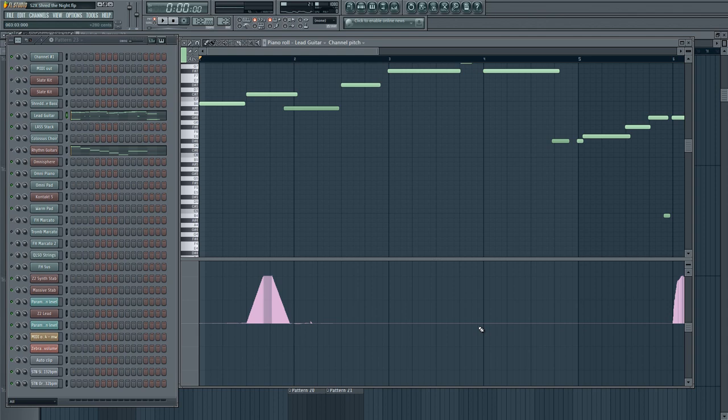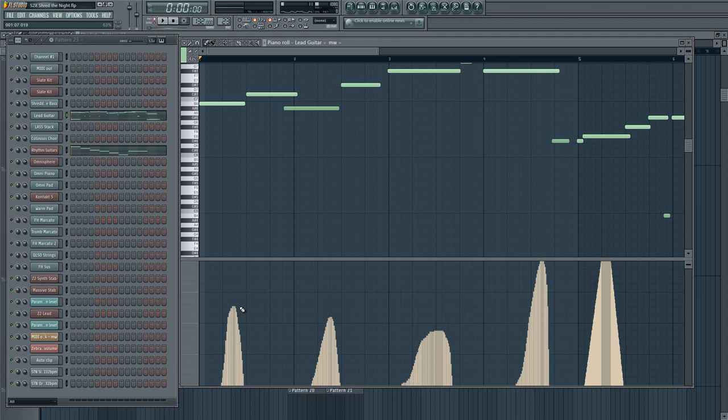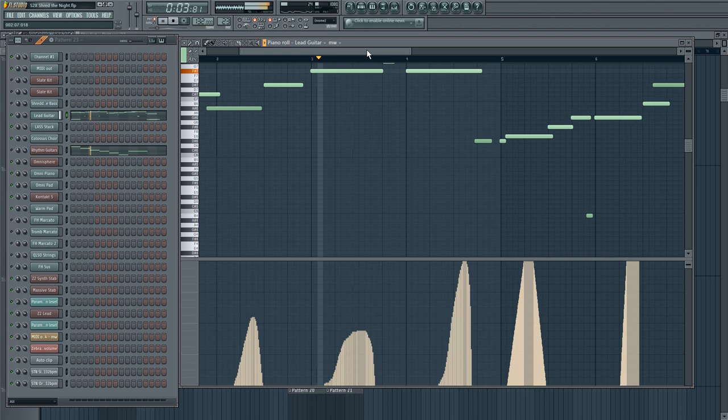So having that string bend, I think, and I do that throughout, that helps realism. And then also, I'm using some mod wheel to introduce vibrato. So that's sort of throughout.